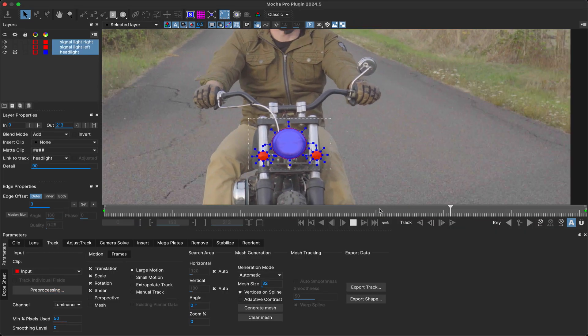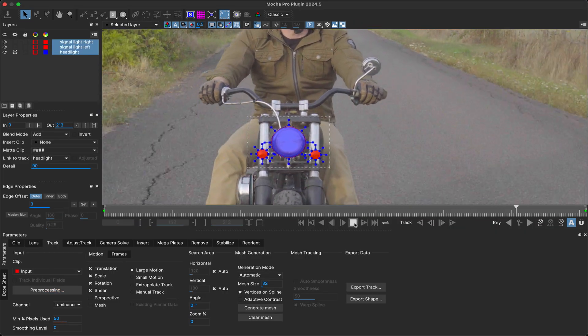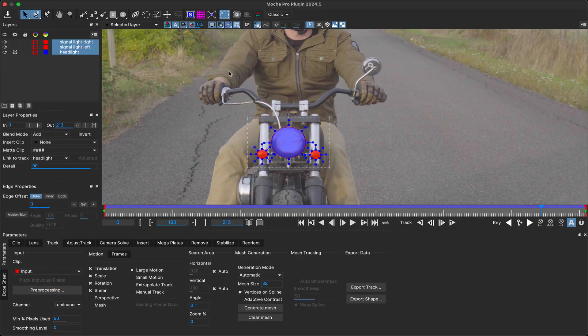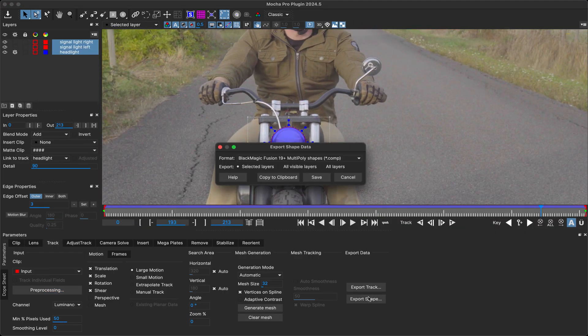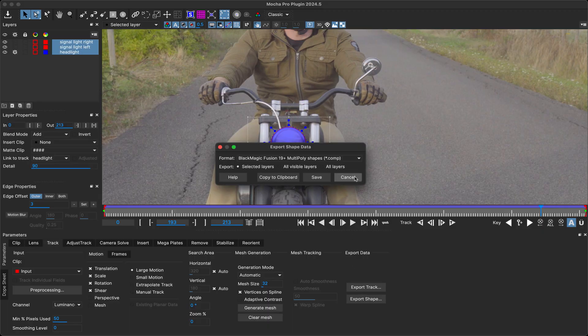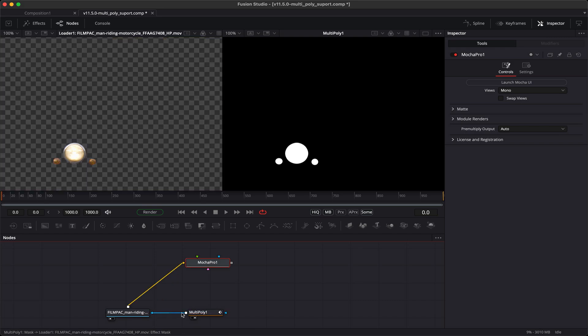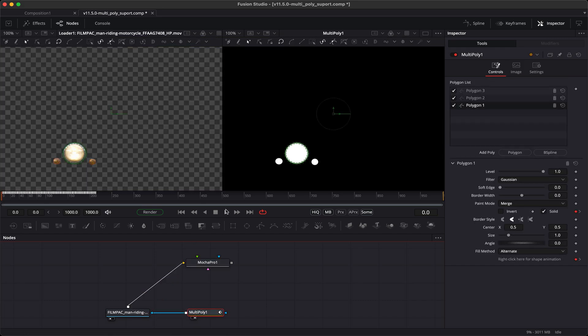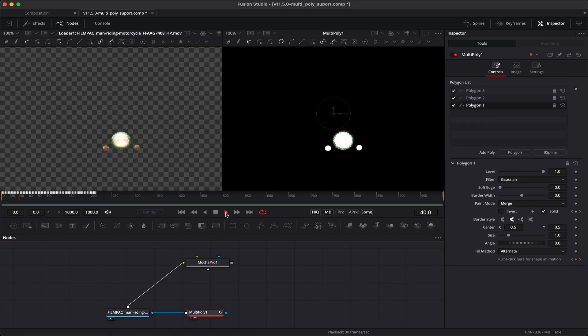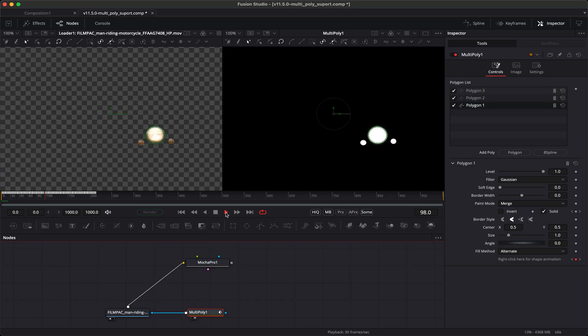In Fusion 19, Blackmagic introduced the multi-poly node, which greatly reduces the amount of polygon nodes you need in your flow graph. As such, Mocha Pro now supports this format, so you can export multiple roto layers to the same node in Fusion and the Fusion page in Resolve. You will of course need version 19 for this to work.